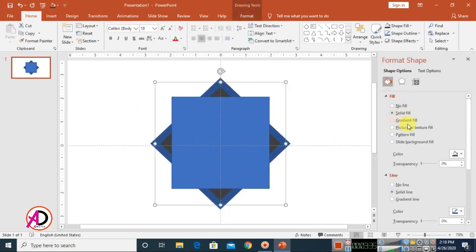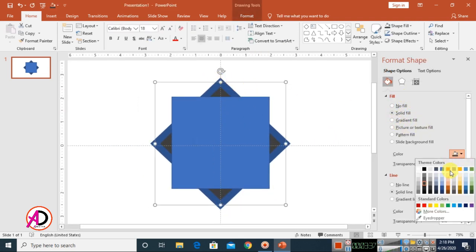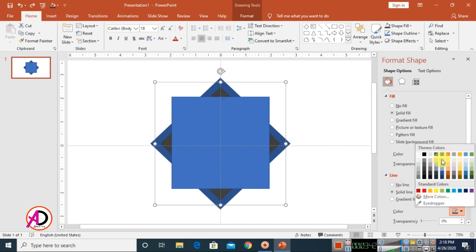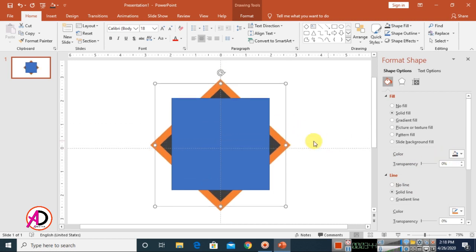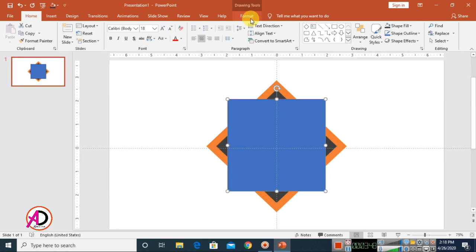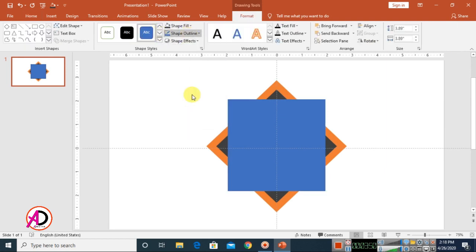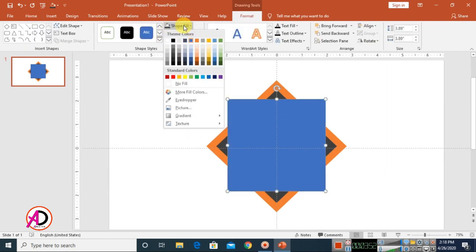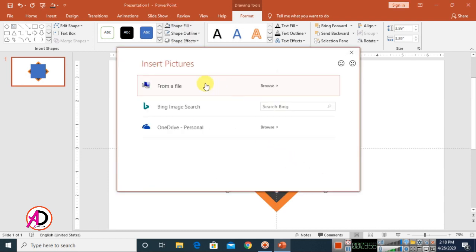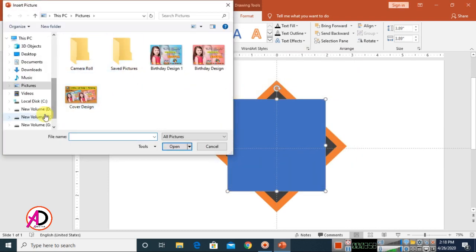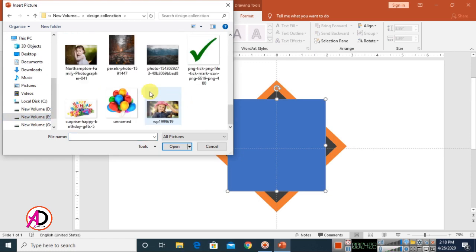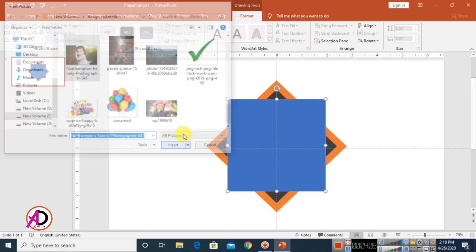I'll change this line color — choose maybe this color. Then select the diamond shape, go to Format, click Shape — No Outline. Then go to Shape Fill, click Pictures, and choose your picture.